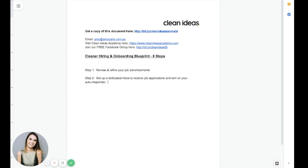So you've tweaked your job ad and the applications are rolling in. Oh my gosh, they are flooding your inbox and you can't keep up.